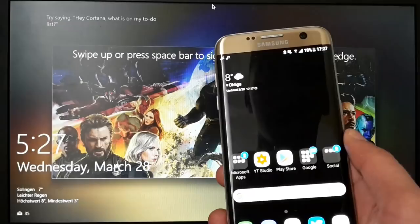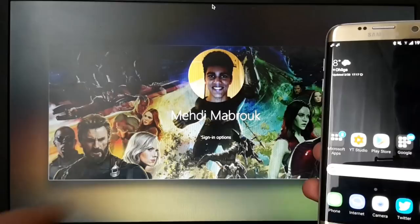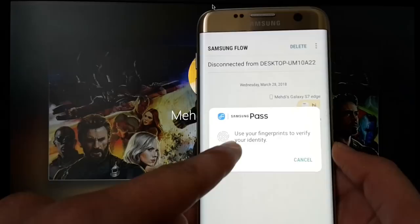Then you will see no sign-in options, but here you will see instantly that Samsung Pass opens up.